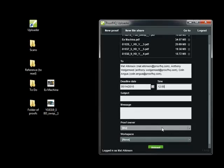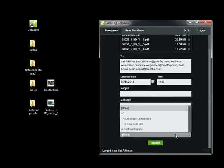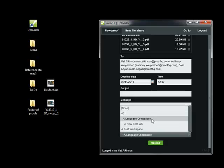I can also select a different person in my organization as the owner of these proofs, and finally organize the proofs by putting them into a workspace that I've already created inside Proof HQ.